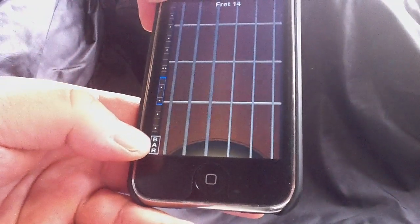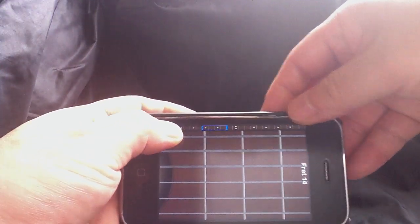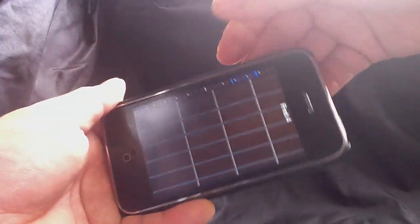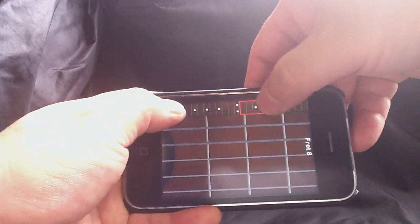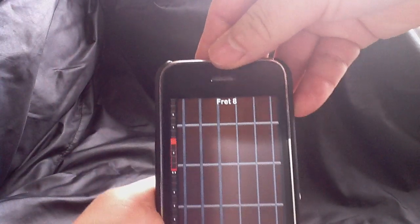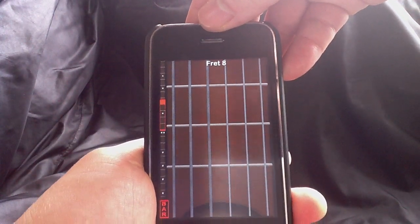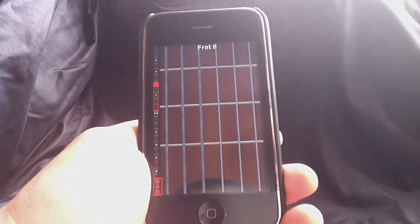Fret 14. If you hold down the bar button, it's going to bar it. So hold it down and then swipe the board. Now I've barred fret 7, and that's why this is fret 8.